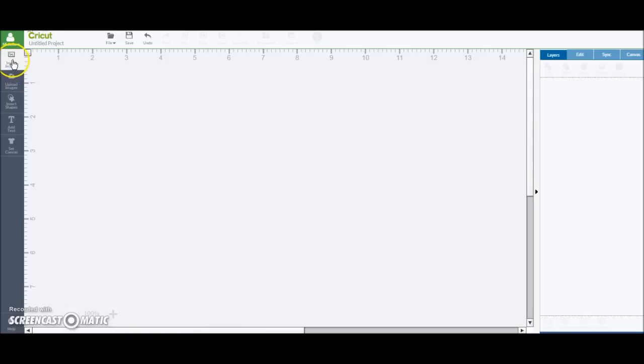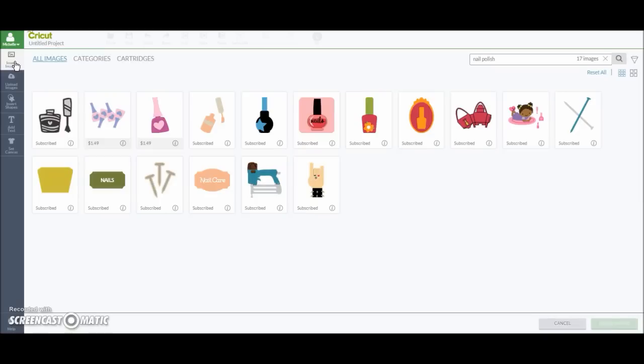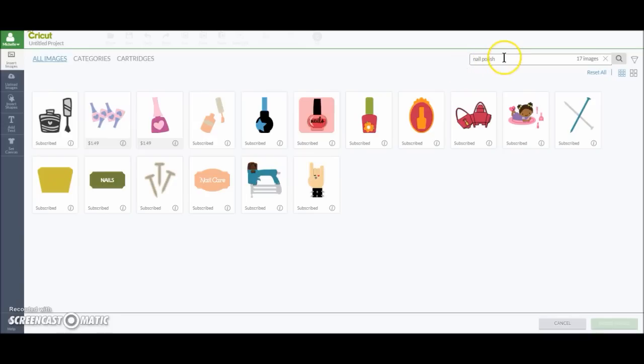So I'm going to go ahead and hit Insert Image. And you can see I was searching for nail polish. That's just what I'm going to show you because I customized the colors. So whatever image you're wanting, just search for it over here. And I'm going to use this image right here.